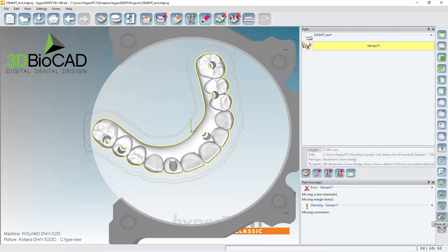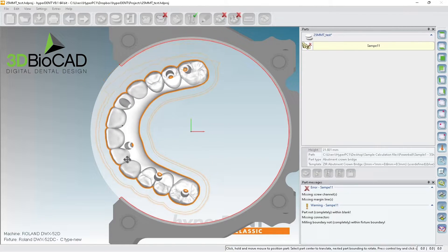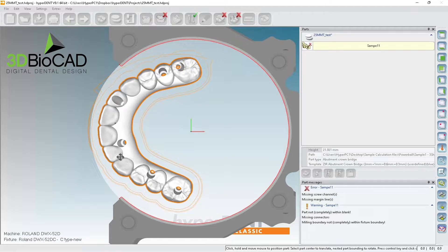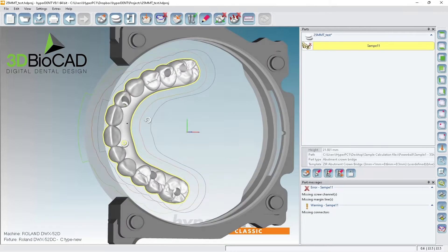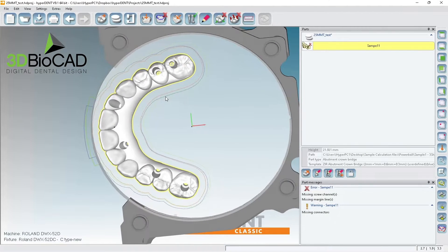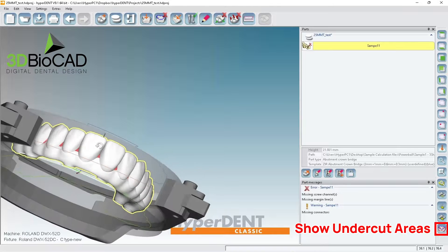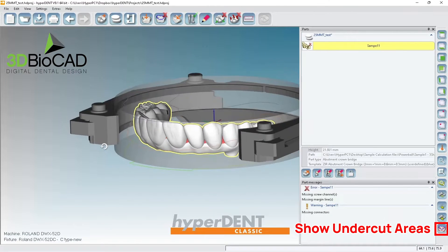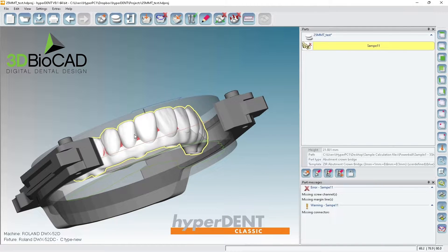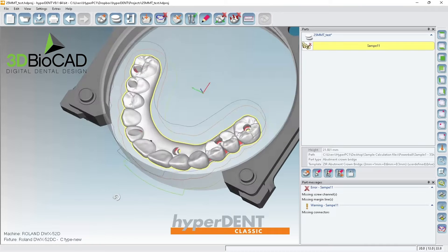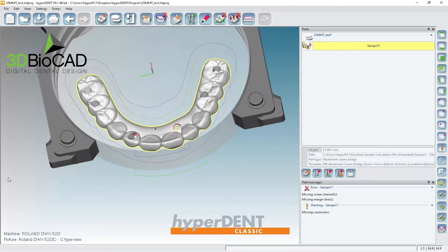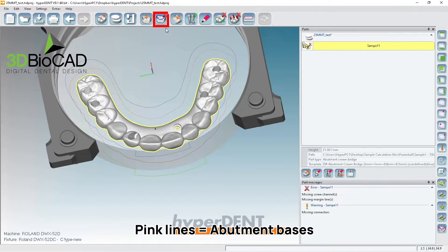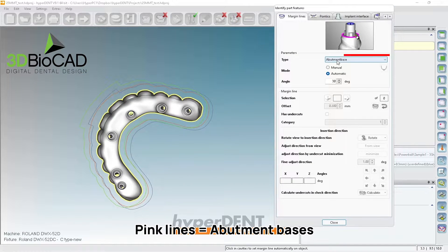And I'm going to rotate, bring it all the way out because it has undercuts and whatnot. Let's look at the undercuts. This one, the design has very, very minor undercuts. If it's this minor, then I don't think we have to do user defines. But just for learning purposes, I want to show you. First, we want to have the pink lines, which is called Abutment bases.